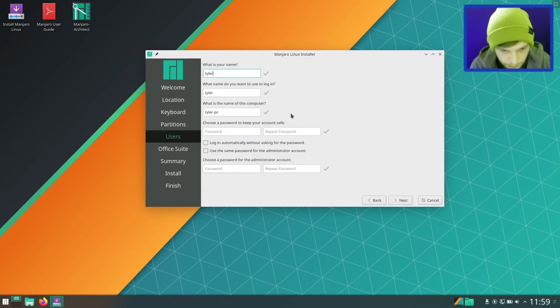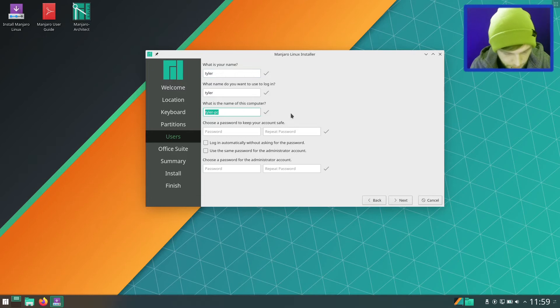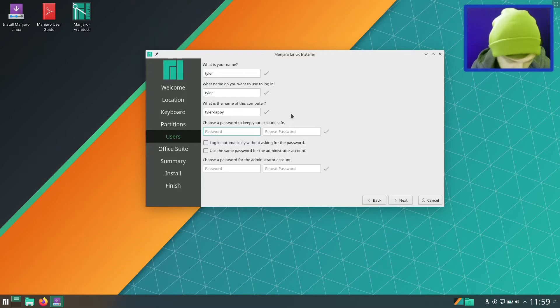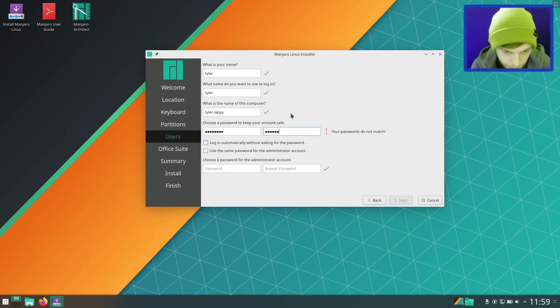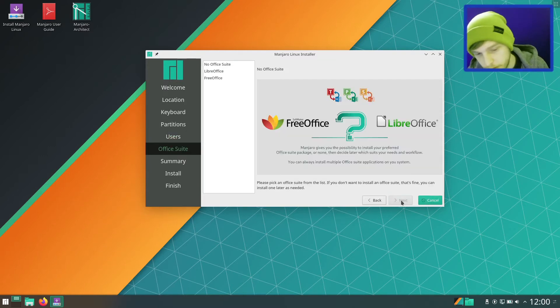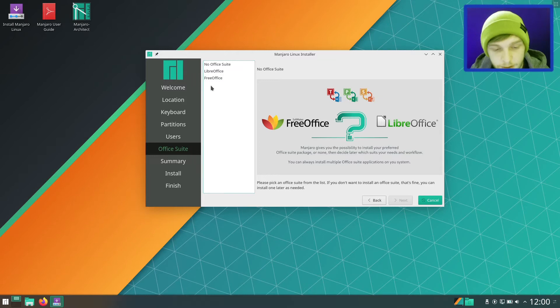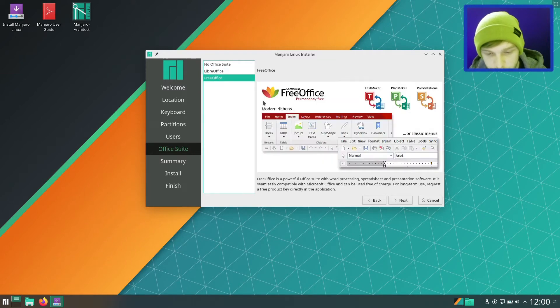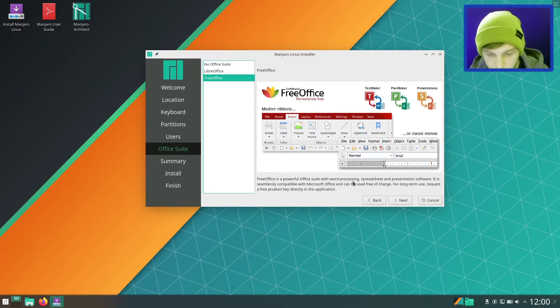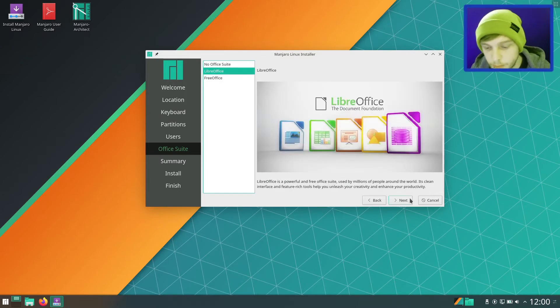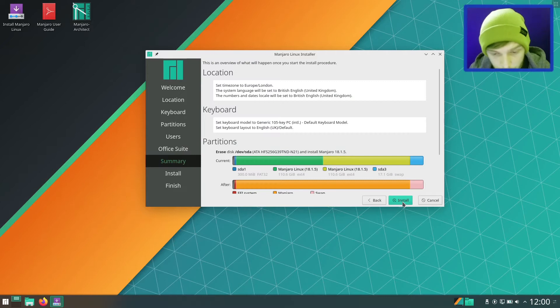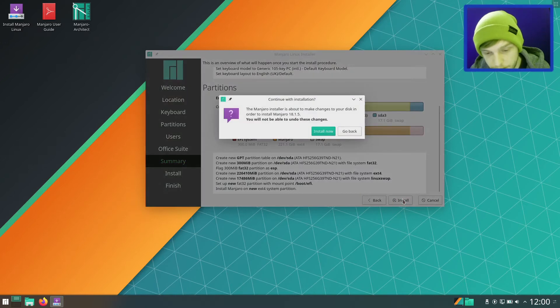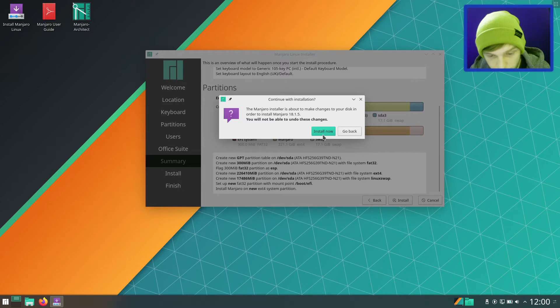Let's enter our user, Tyler Lappi, and then the desktop's called Tyler PC. This is what I was talking about in the XFCE video. So you get a choice of what Office Suite you want to use. I've never actually used Free Office. It's a powerful Office Suite with word processing, spreadsheet and presentation software, seamlessly compatible with Microsoft Office. I'm still going to just stick with LibreOffice.